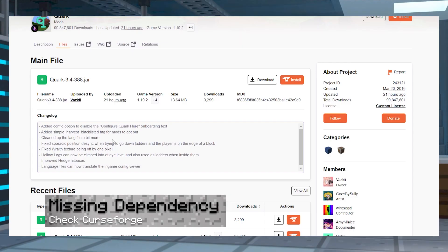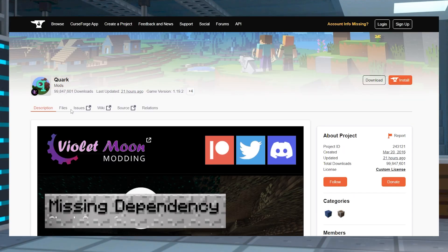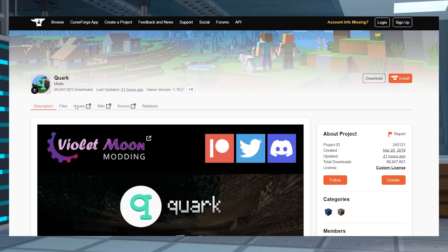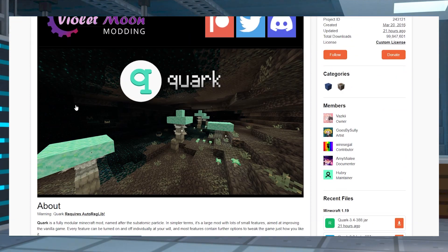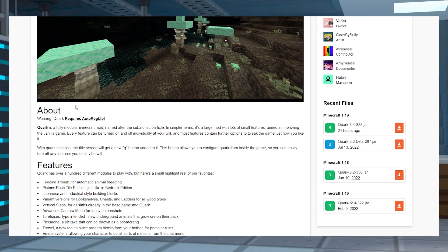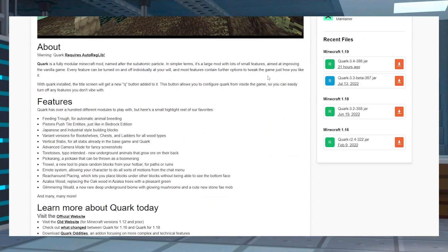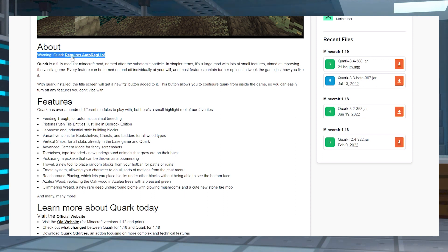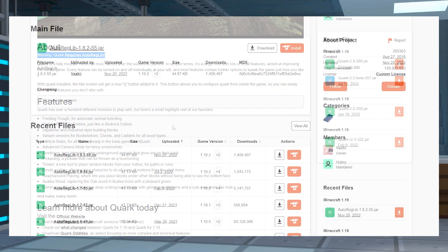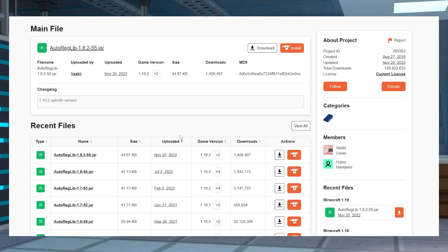In some cases, certain mods require additional dependency mods in order to function properly. This is often found either on the mod page itself, or it might be found within the relations tab at the top of the CurseForge page. To fix this, all you have to do is install that dependency like you do any other mod, then restart the server.